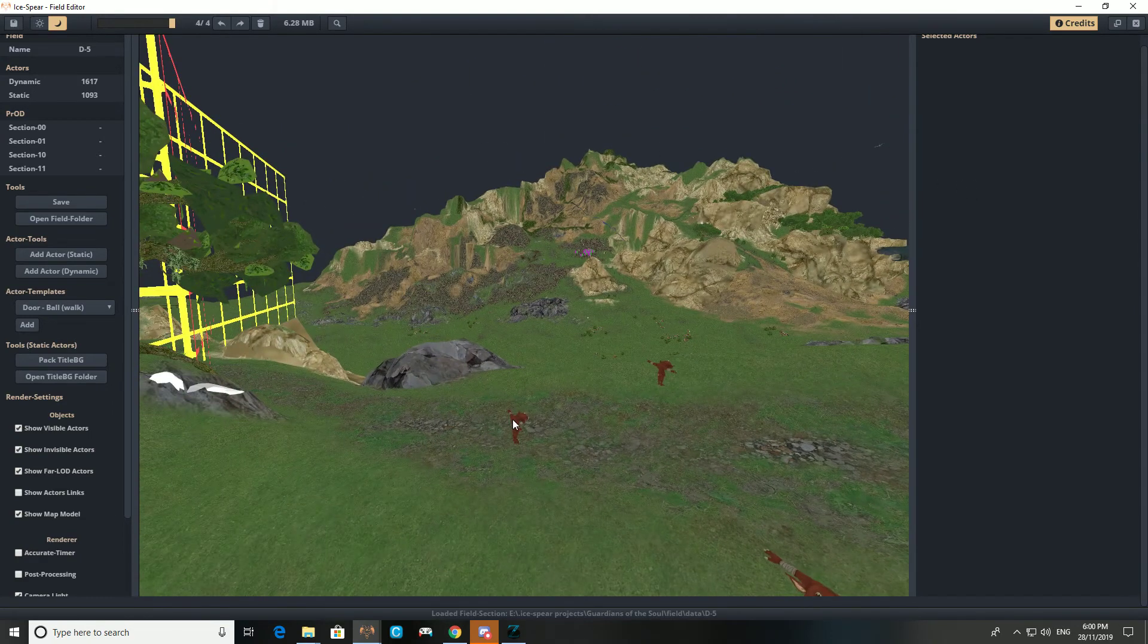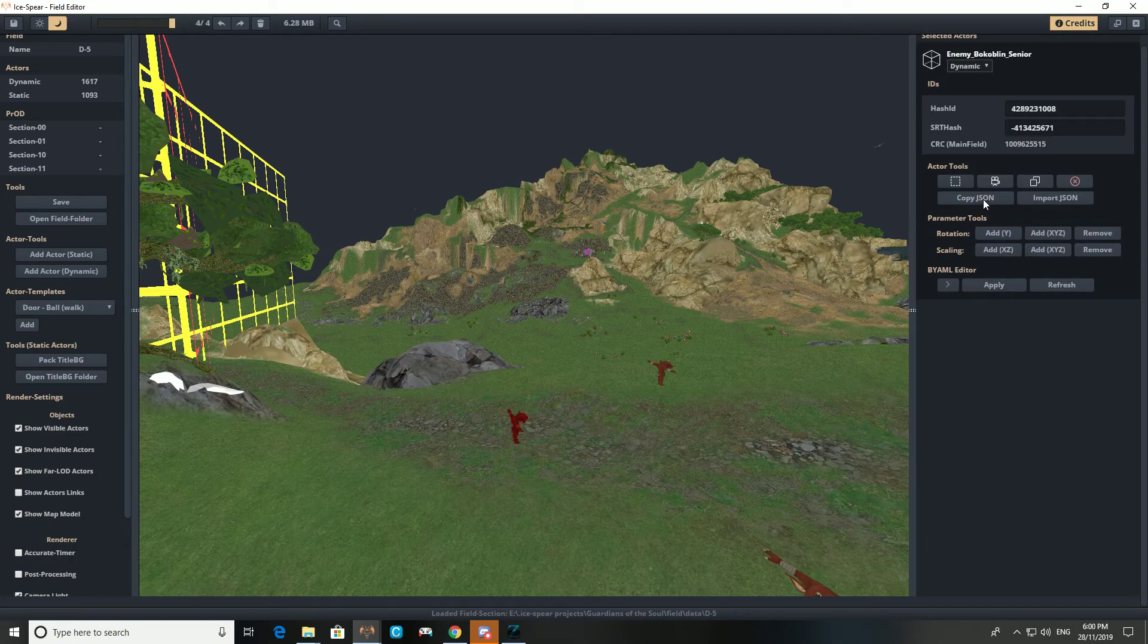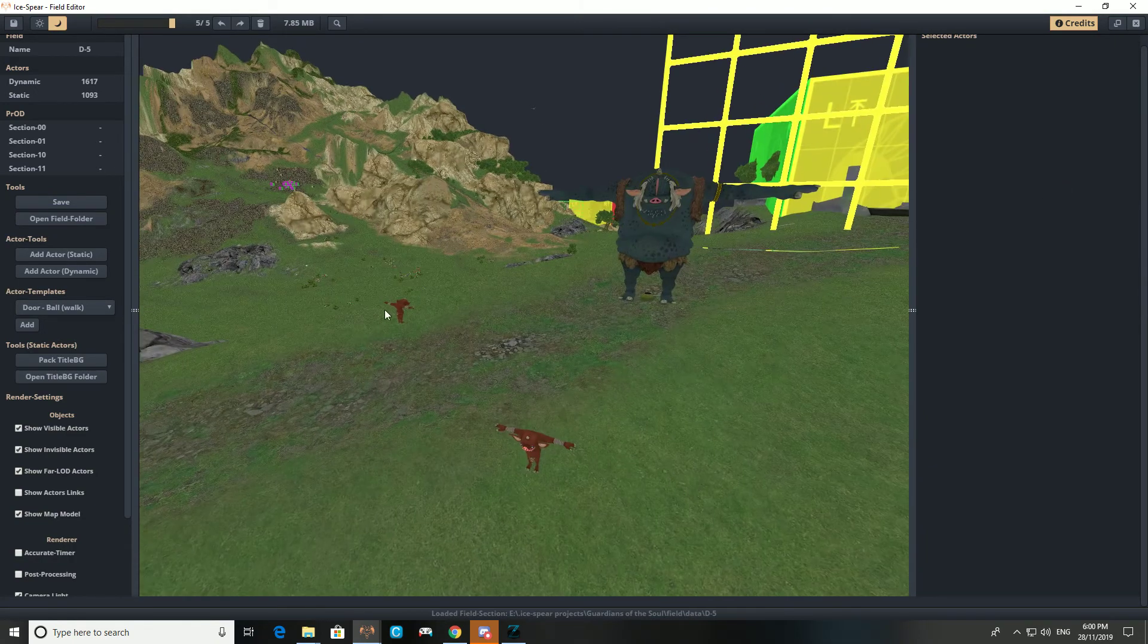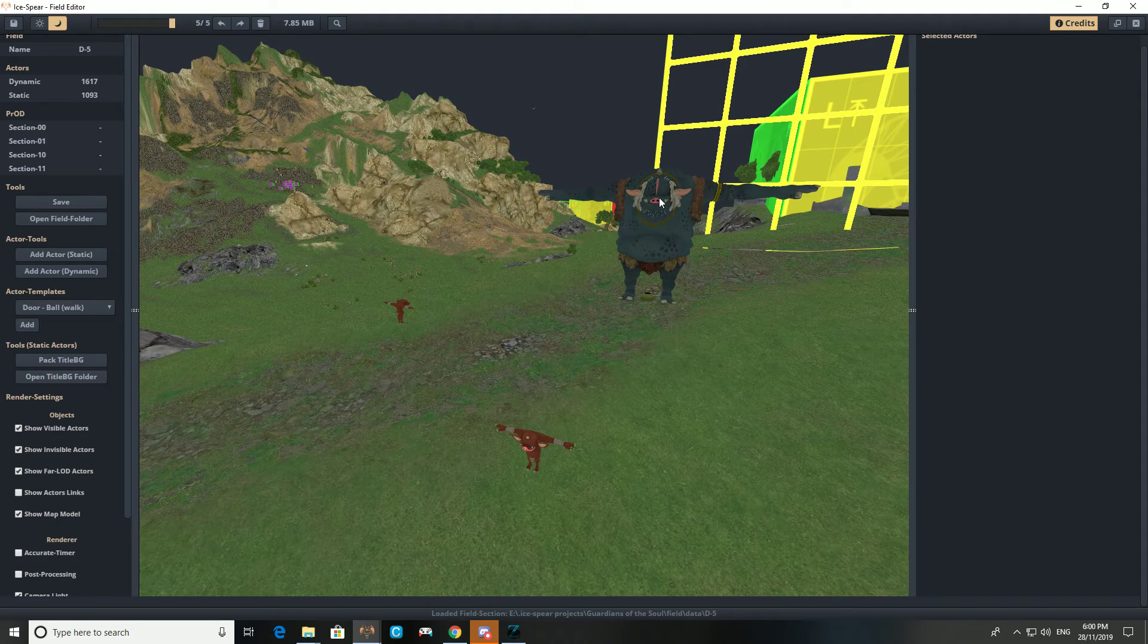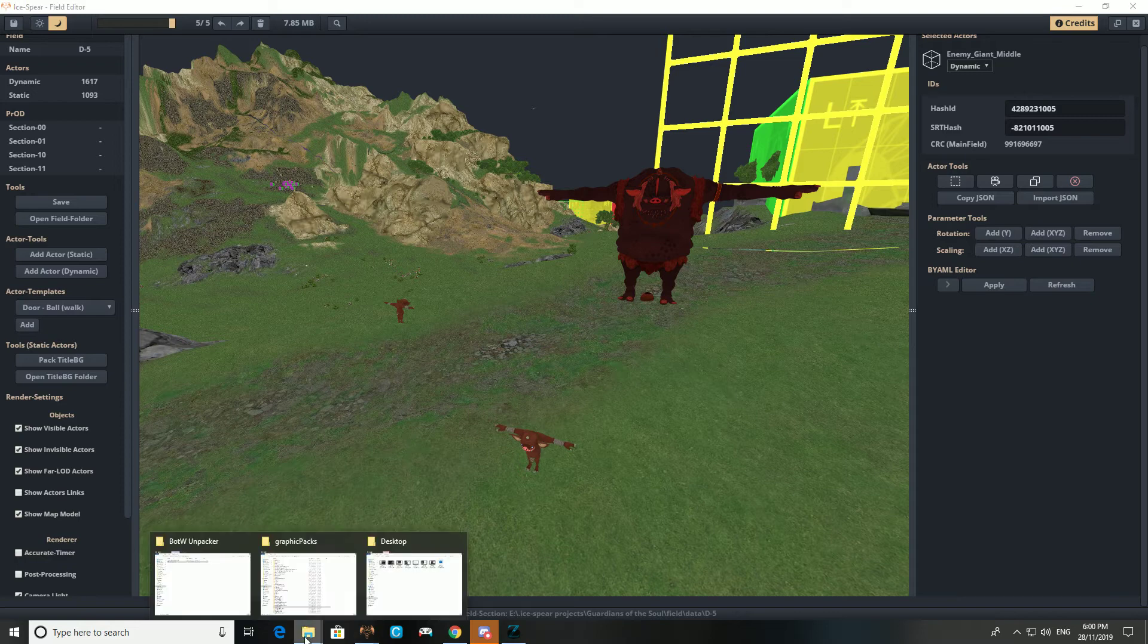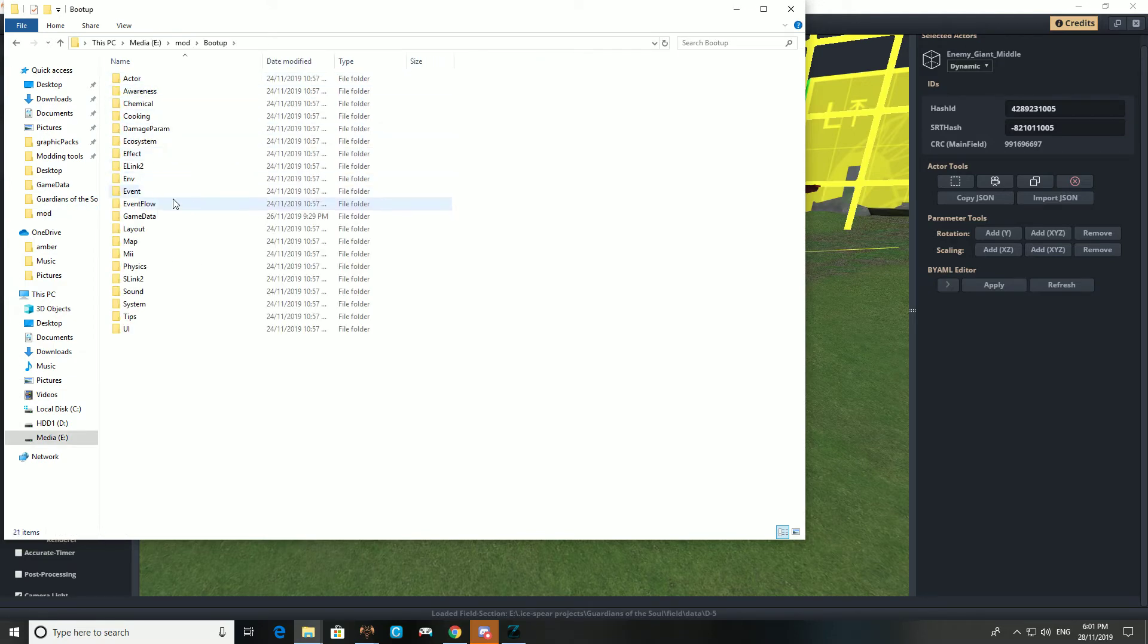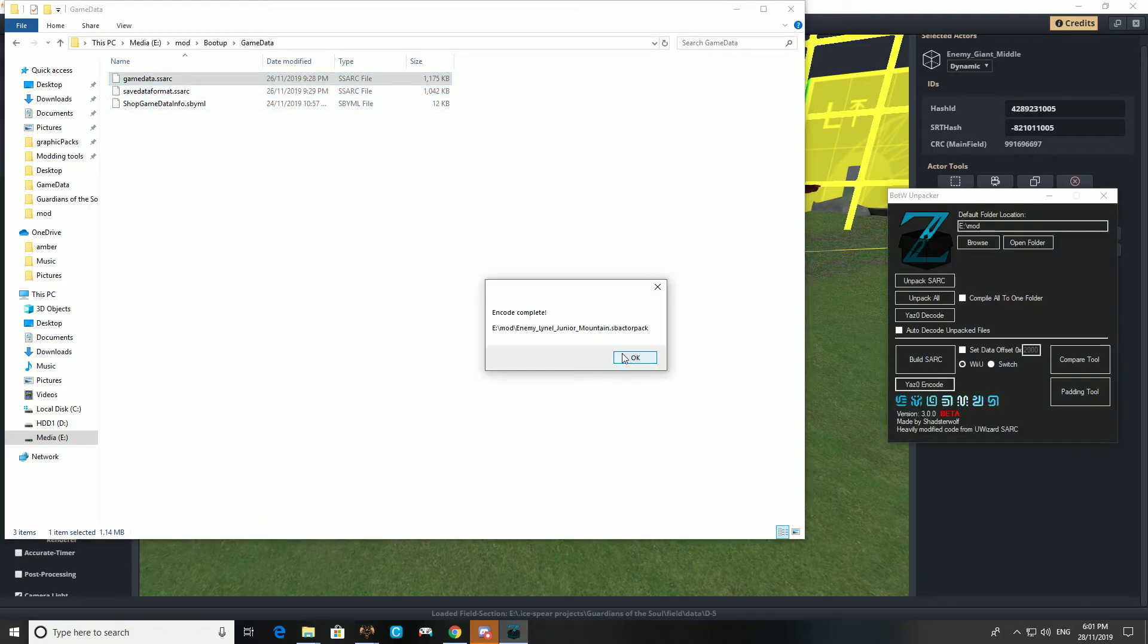We've added our actor. I'm actually going to delete this guy because I don't want him here. You can add actors, they'll appear in the game. But there's one more thing that we need to do. Just because you've added an actor doesn't mean the game will know to save it when you defeat it. So you want to find bootup.pack. Here's one I've prepared earlier. Go into game data. These two files you want to unpack.